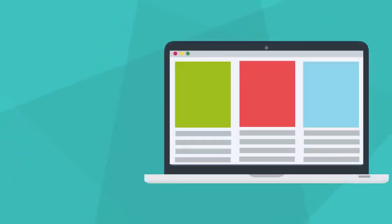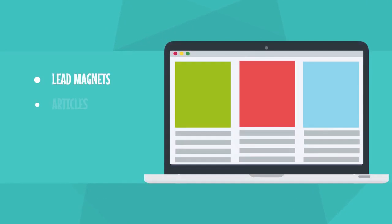With LeadPal, you can require an opt-in to access any content that you choose. This could be a lead magnet, an article, a video, or even a web page that you want to require an opt-in for viewing.